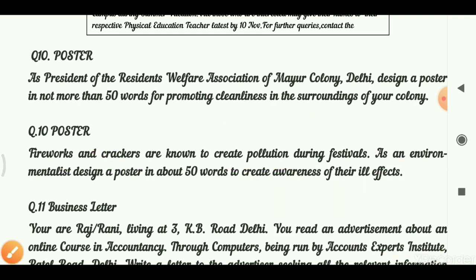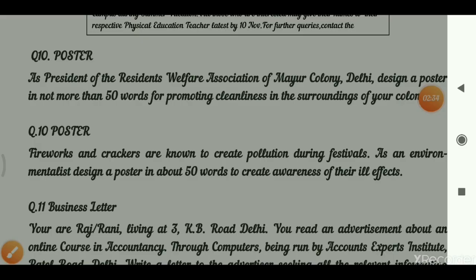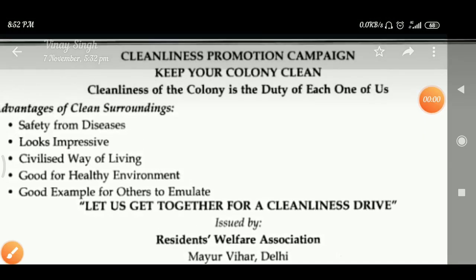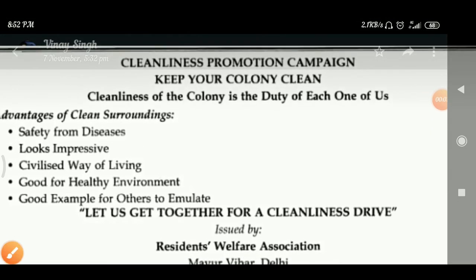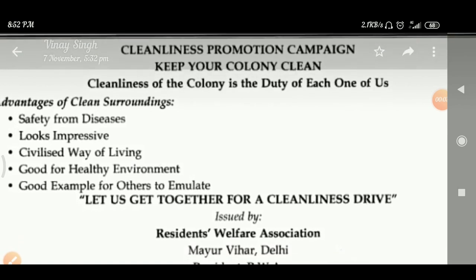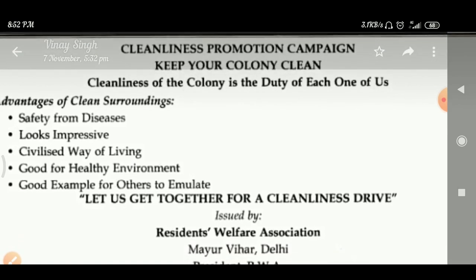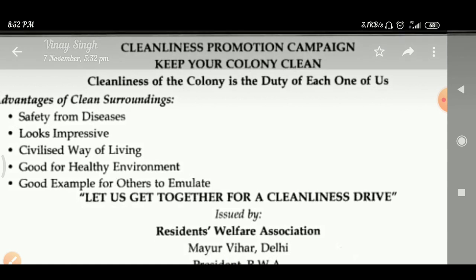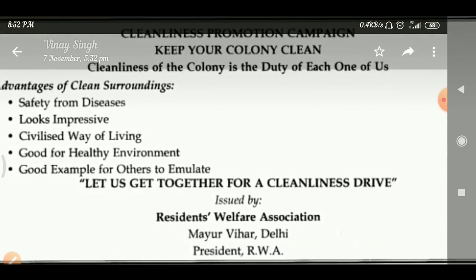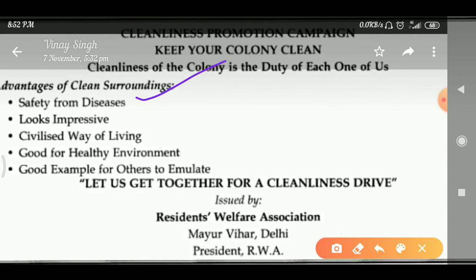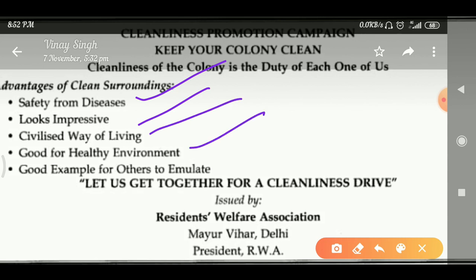Let's look at both posters. For the cleanliness promotion campaign, you have to keep your colony clean. Cleanliness of the colony is the duty of each one of us. The advantages of clean surroundings include: safety from diseases, it looks impressive, it's a civilized way of living, it's good for a healthy environment, and it is a good example for others to emulate.